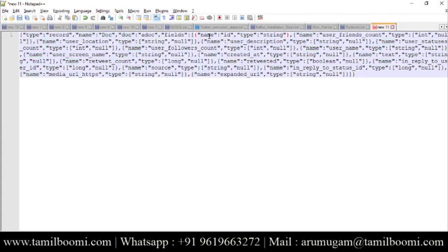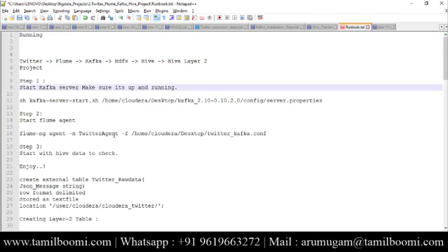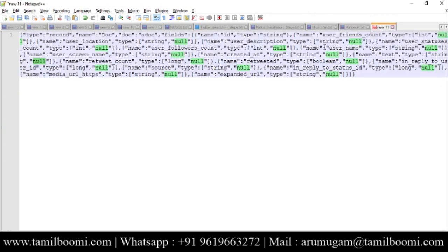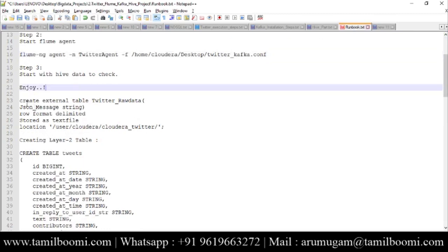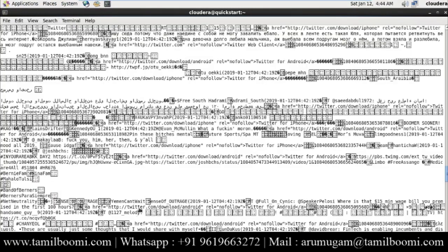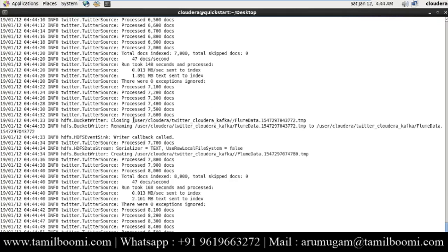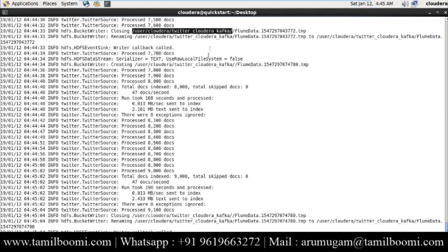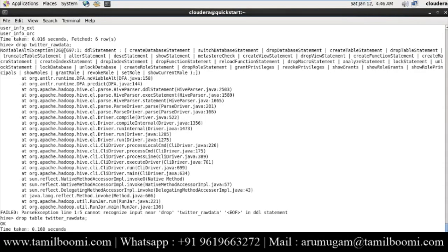The JSON data starts and ends with curly braces, with all the information inside — ID, name, type as string, and all the fields. If we look for the 'text' field, that's the actual tweet content. In this case it shows null — many records will come as null, which we can remove either in the Flume layer or in the Hive layer. The first part is done; data is now arriving in HDFS. Now let's create a Hive table pointing to the same HDFS location: '/user/twitter_cloudera_kafka'.